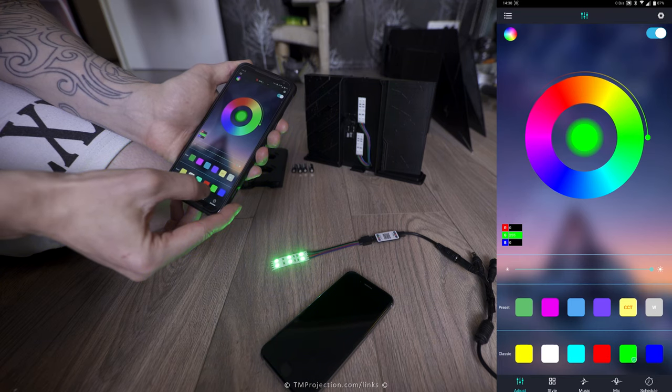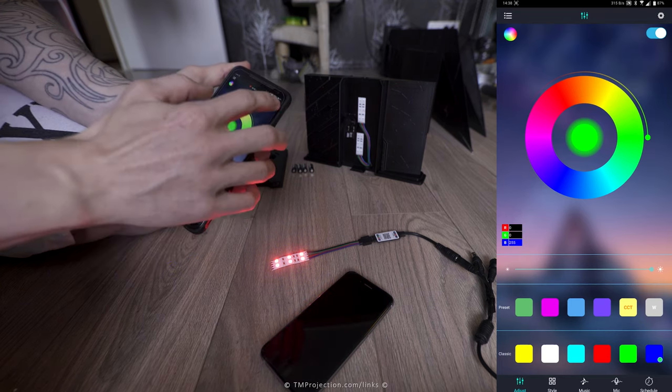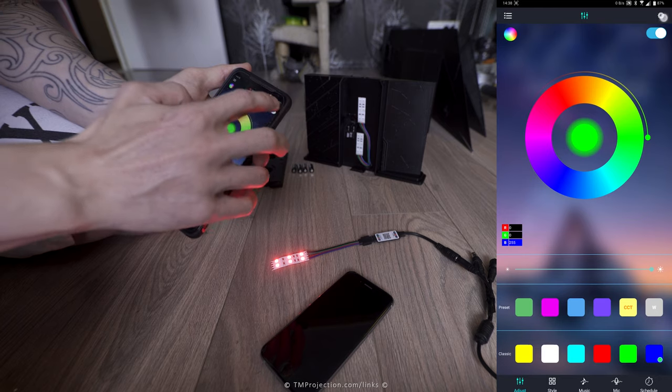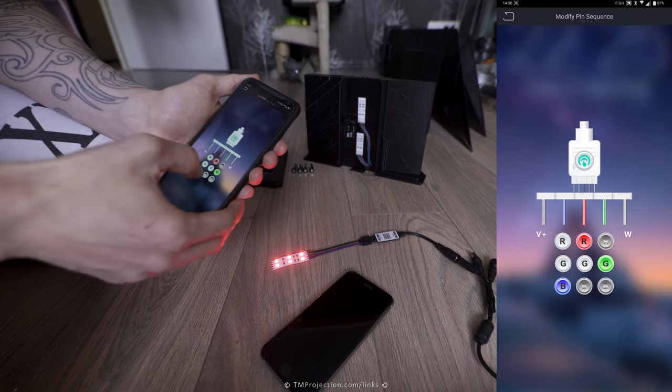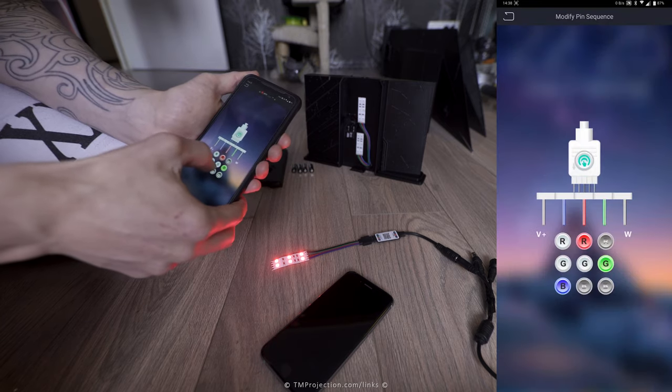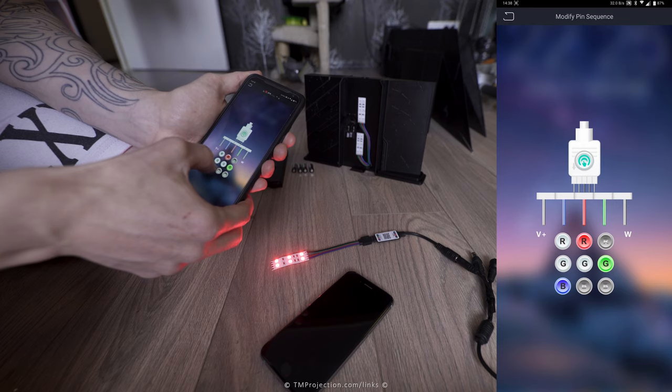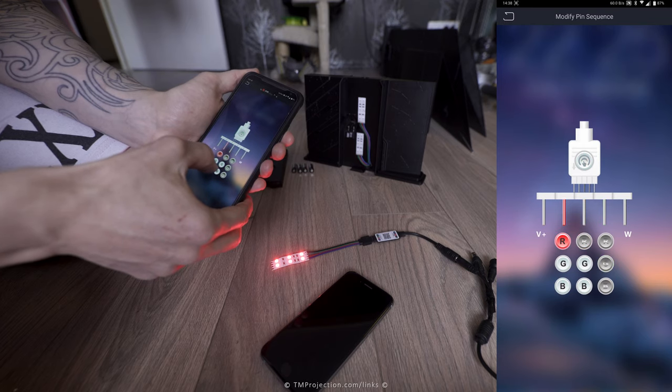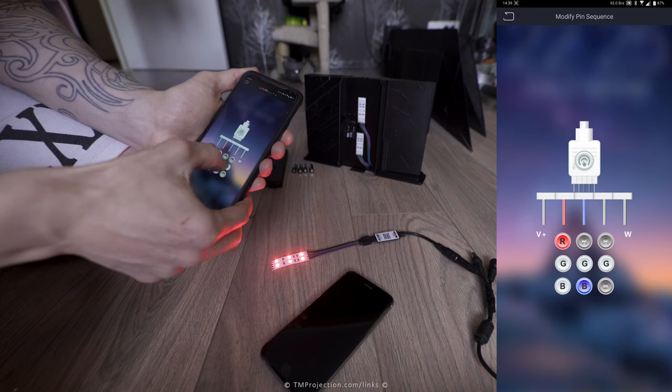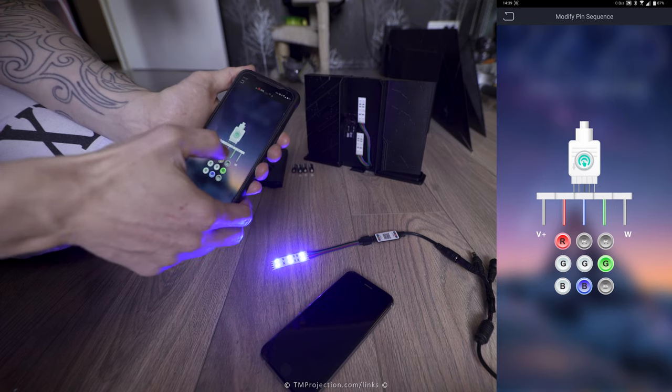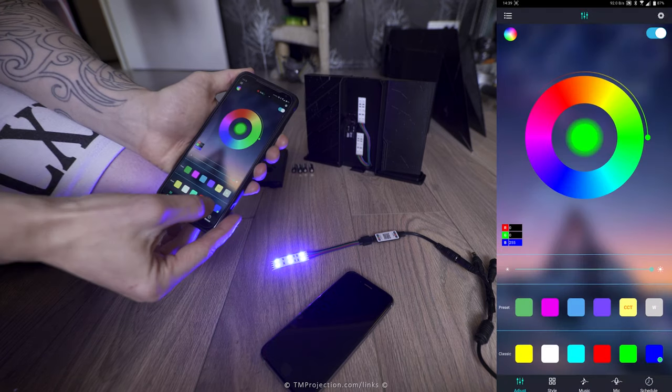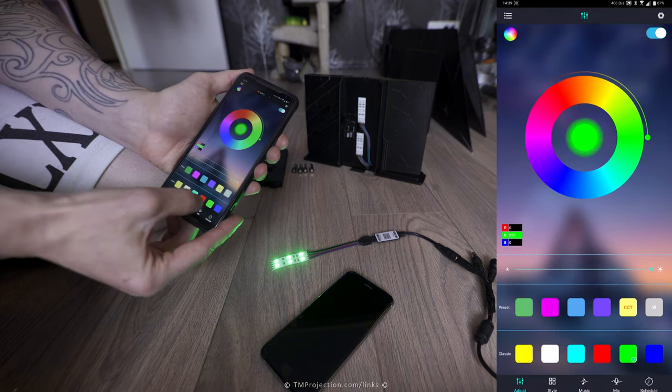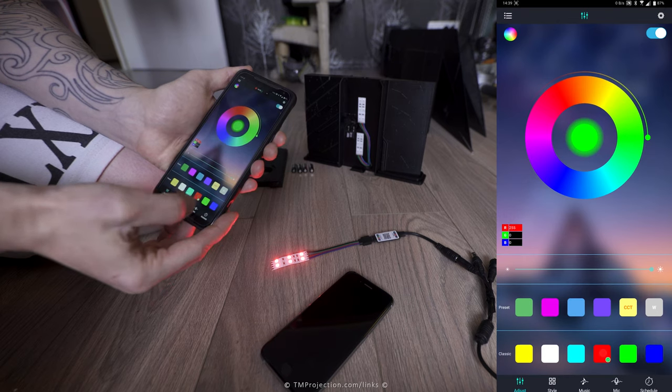So green is correct. Red and blue needs changing. Modify pin sequence, red, green. So yeah, this needs to be red, this needs to be blue. Tap on it, and let's check it. Green, red, blue. There we go, now it's all correct.